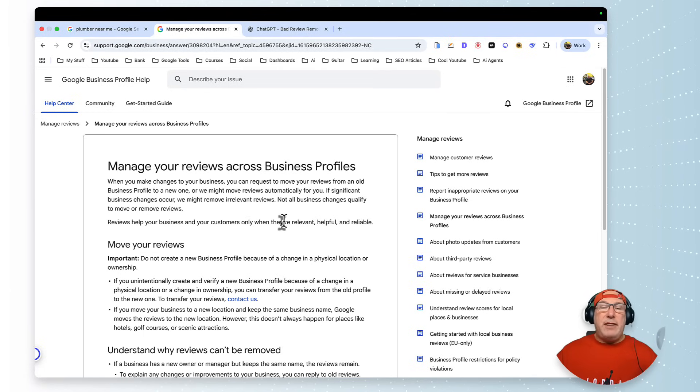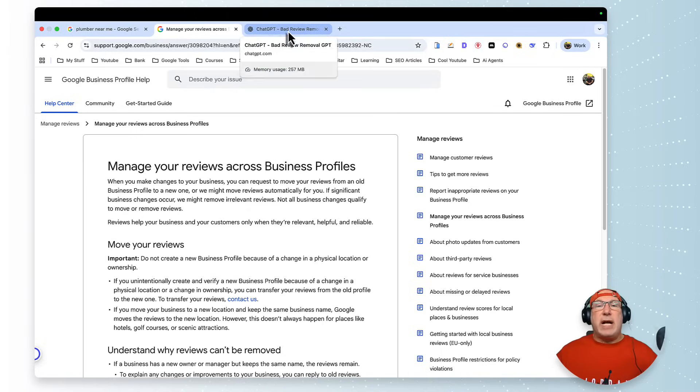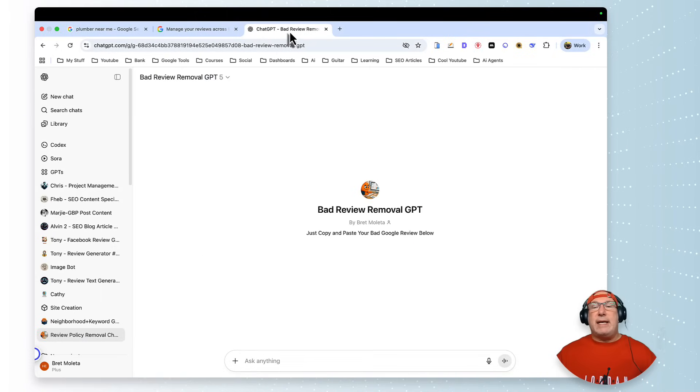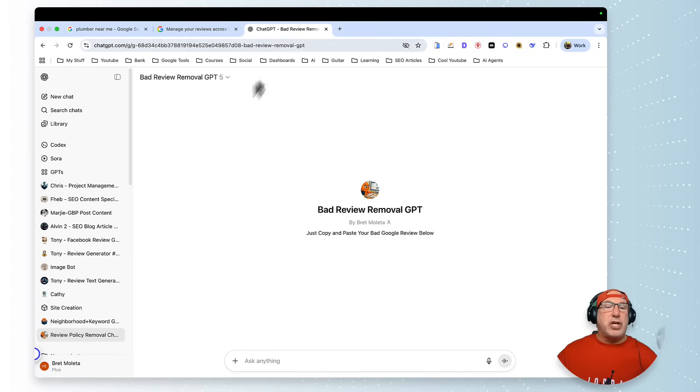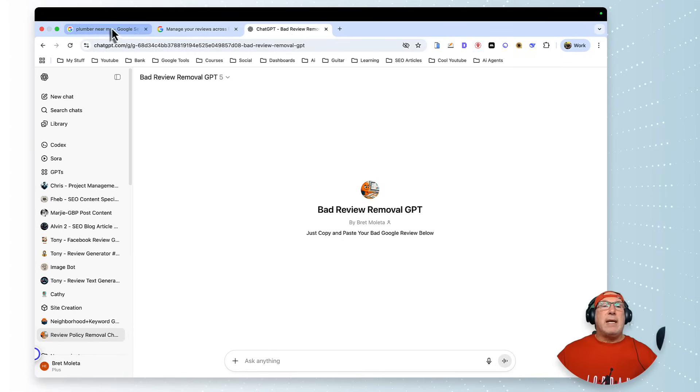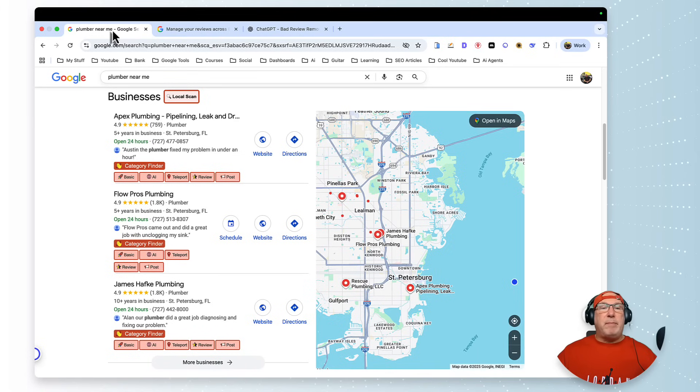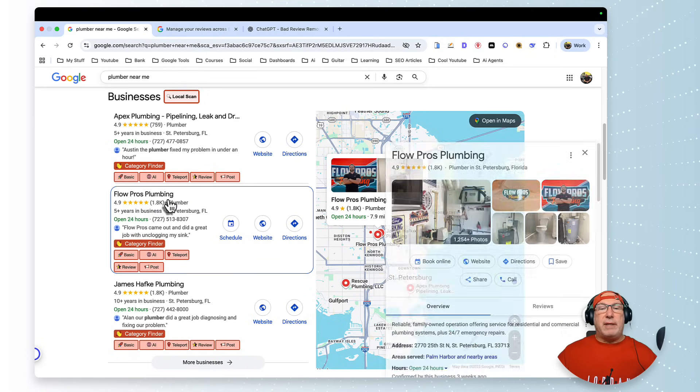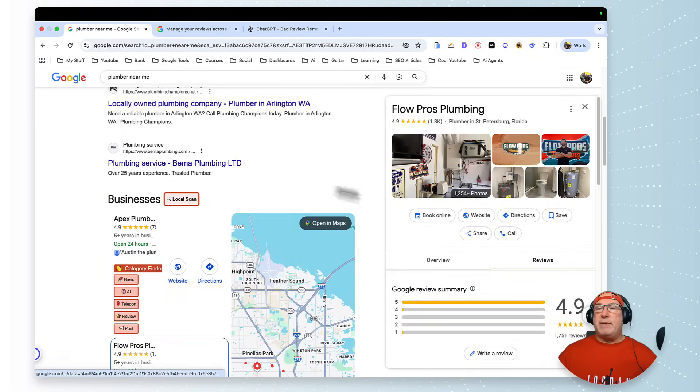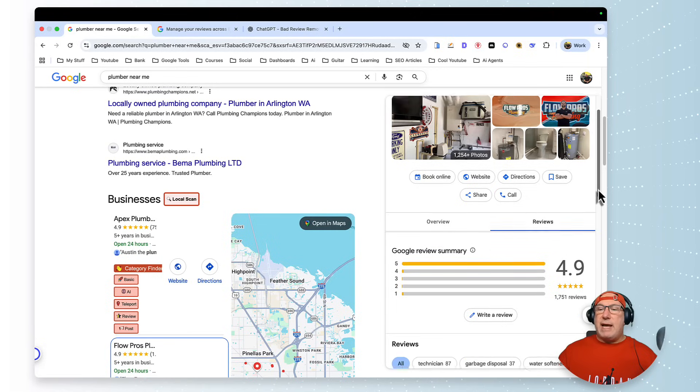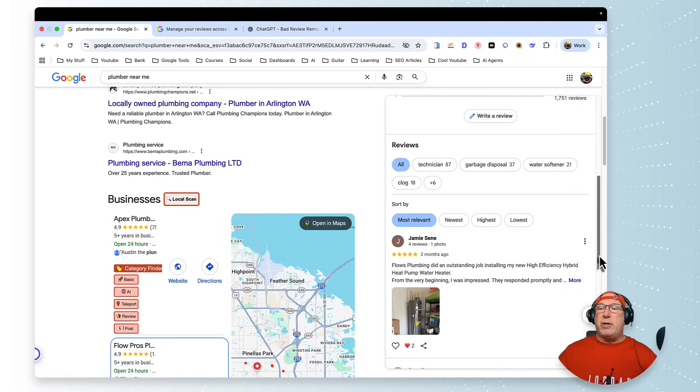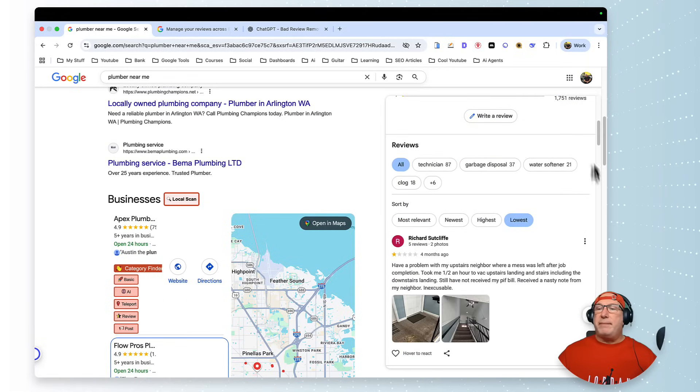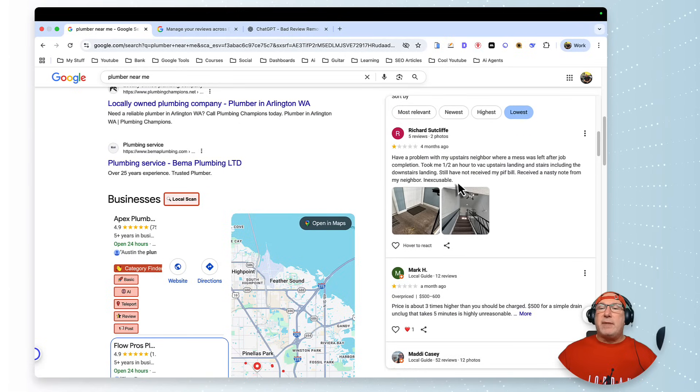And this took a lot of time. So I created a GPT and I'm going to put it in the description below. But let me show you how it works. Just watch this. So if we come over to plumber, I've been fooling around with this one. Let me see, so I click this plumber right here.